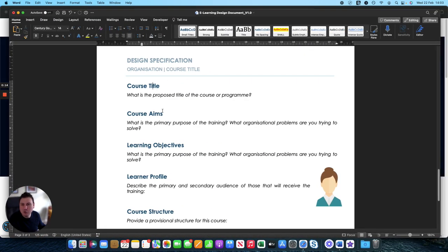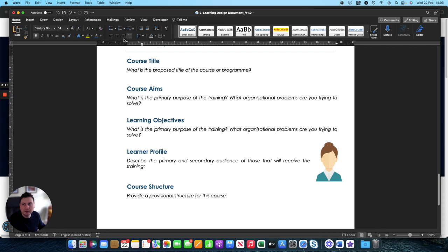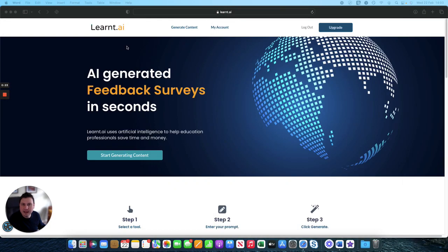We're going to generate a course title, course aim, learning objectives, a learner profile and a course structure all using learnt AI.